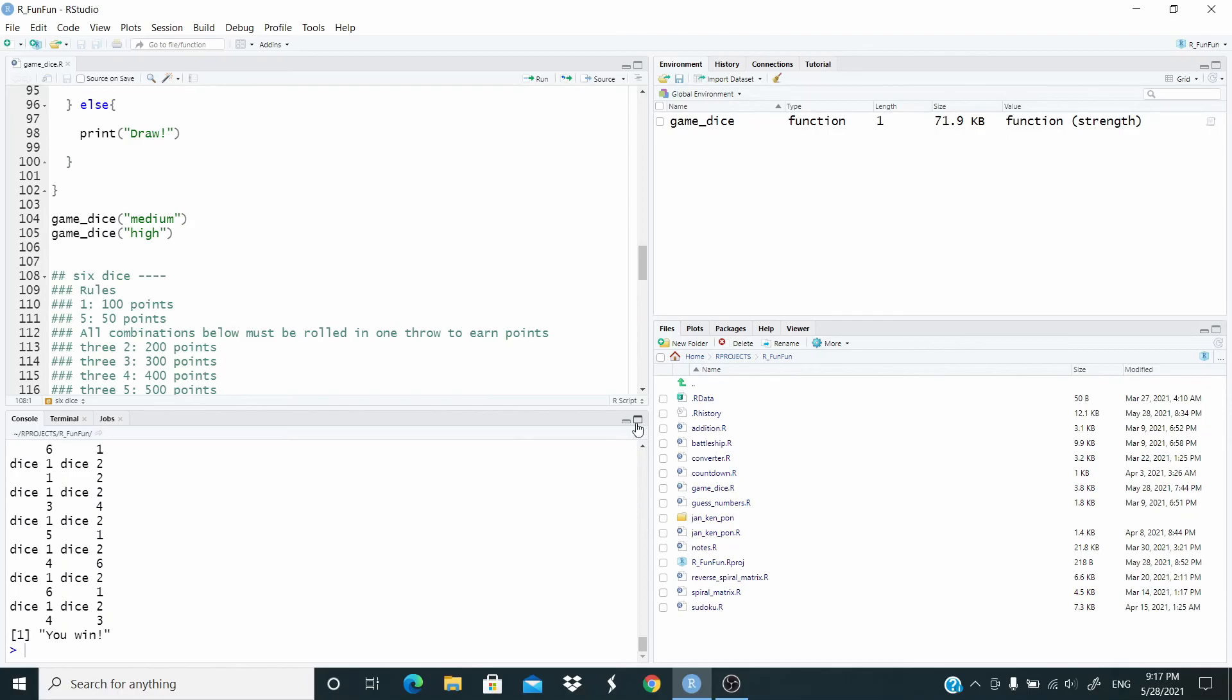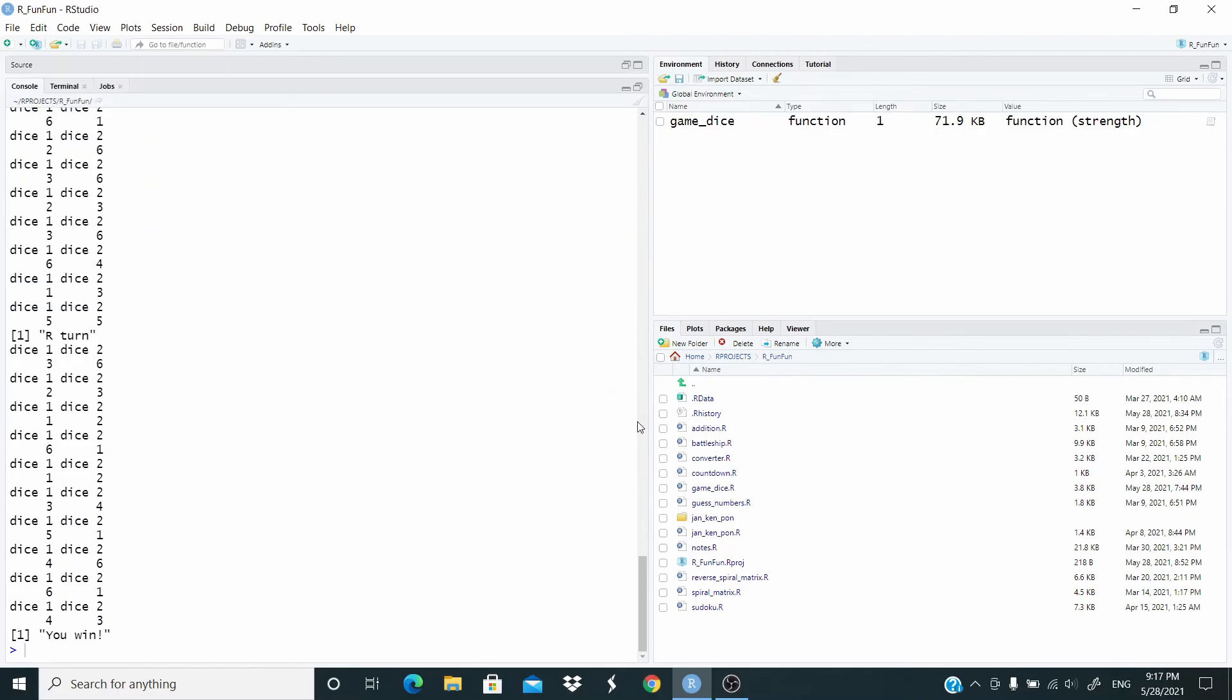And again we are the winner. Our score is 10, R's score is seven. So this is how it works.